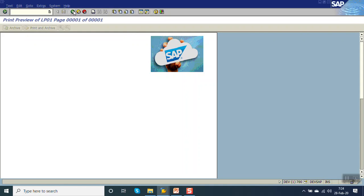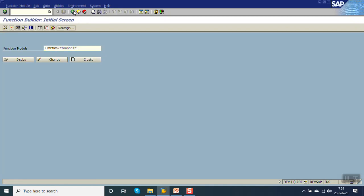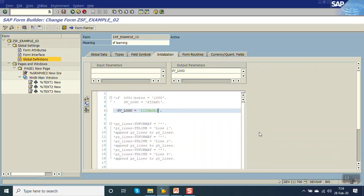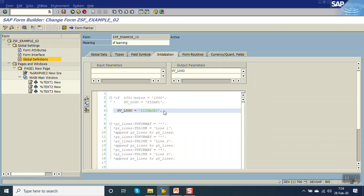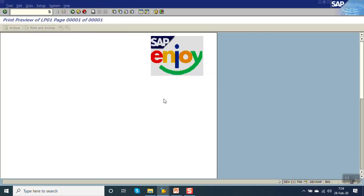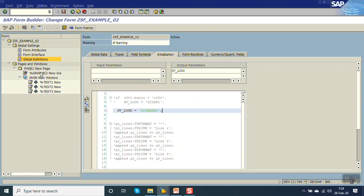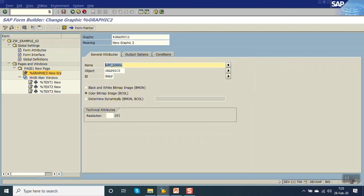You can see the same image is getting printed. Now based on our coding logic, we are passing image two. The gv_logo has been passed image two. Now you can see the system has printed image two. So in this way, first we have seen how to display a static image — with a fixed name — and second we have seen how to create a dynamic image, which means passing the ID of the logo dynamically.